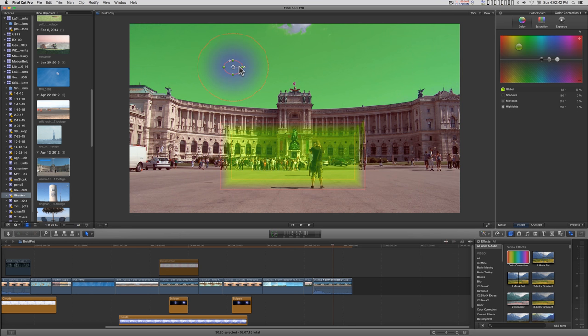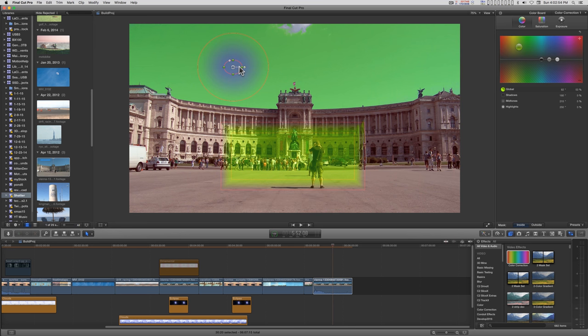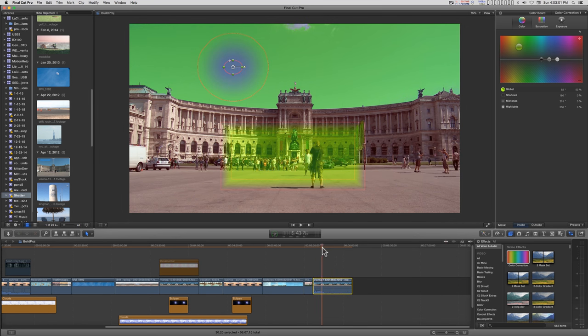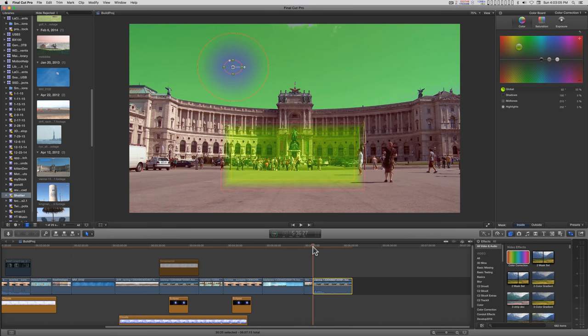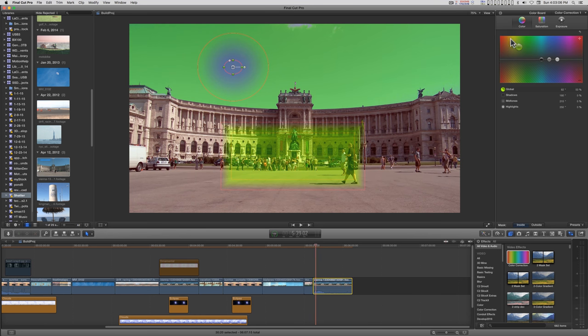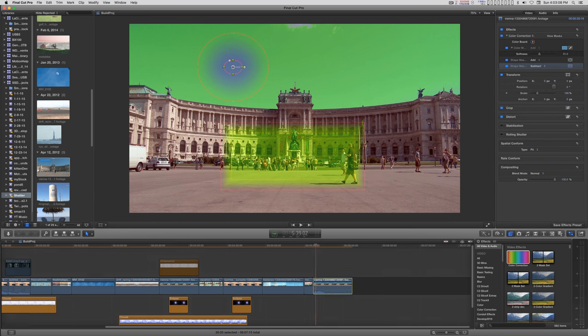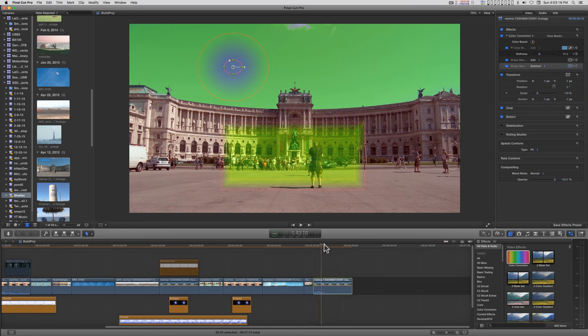You can make a very complex garbage mat if you want to use that term. Beyond that, there's more. All of these masks can be keyframed so that I can go to the beginning here, set a keyframe on the shapes, set a keyframe on the color, all of them. I can move down here.